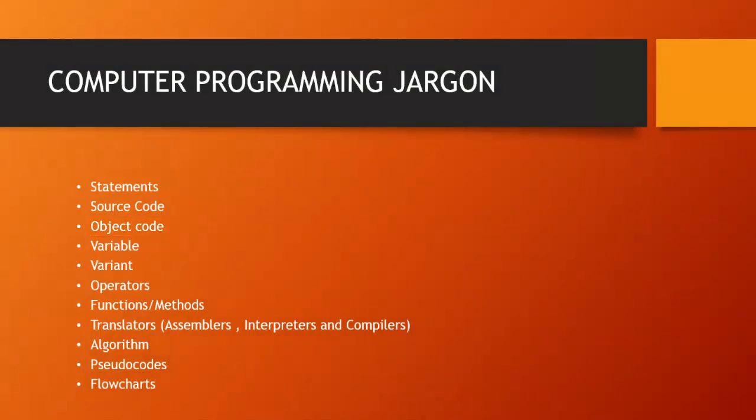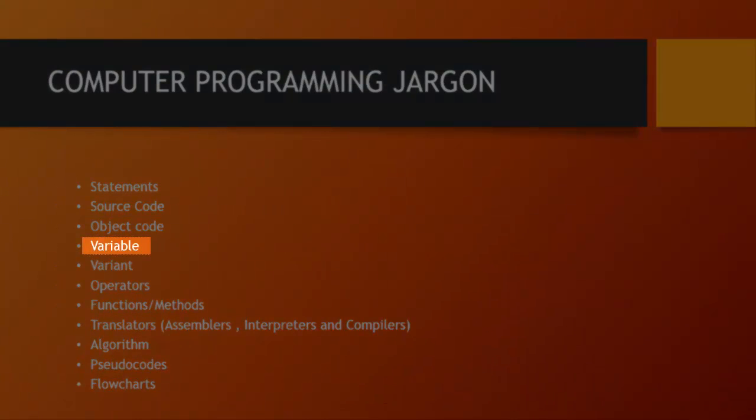Next up is variable. Variable is basically something that allows you to store values. You want to store values if you can store the health of a player for example. You will not use the numbers directly.